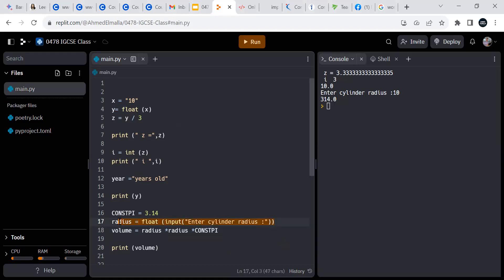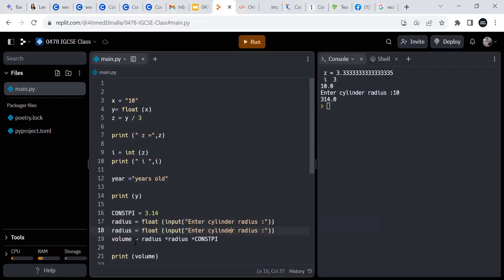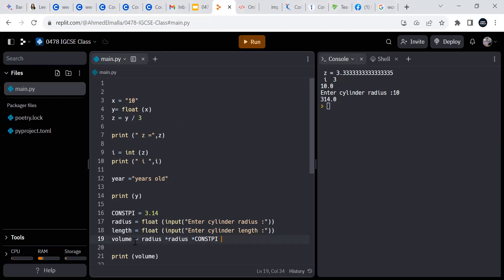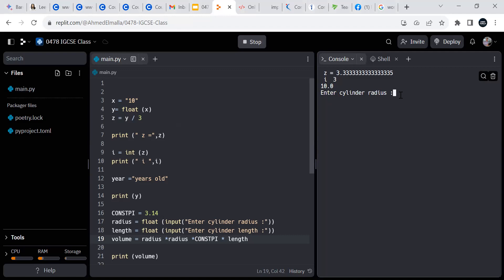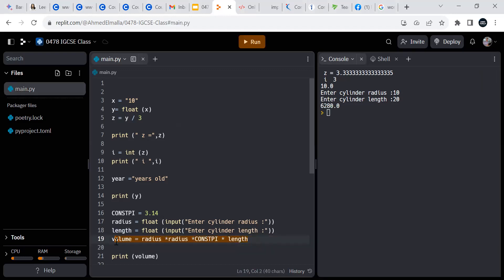We're still missing another line — we need to take another input from the user, call it 'lens', and multiply radius by lens. The result might be 10 or 20. So that should be the result — is that clear to you?